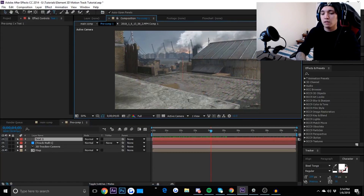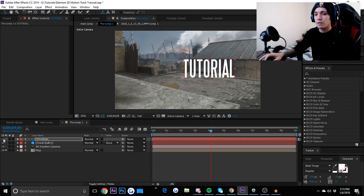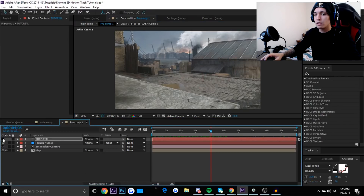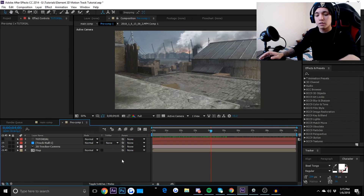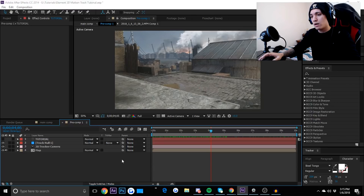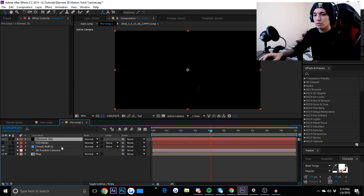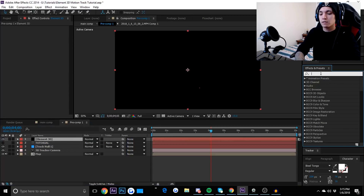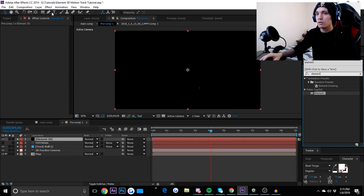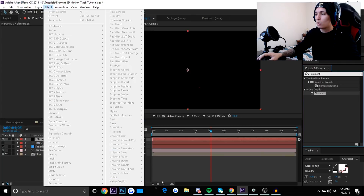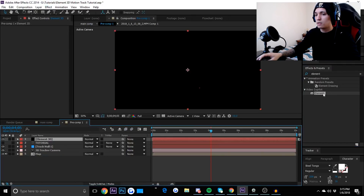I'm going to create my text layer and name it 'Tutorial.' I'll hide the text by clicking the eye icon. Now I'm going to make my Element 3D layer — press Ctrl+Y to open up a solid, or go to Layer > New > Solid. I'll name this 'Element 3D.' Then we'll add Element 3D to that layer by going to Effects & Presets and typing in 'Element,' or go to Effect > Video Copilot > Element. Double-click that to add it.